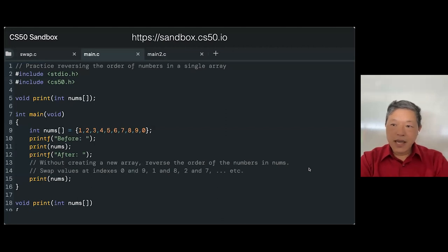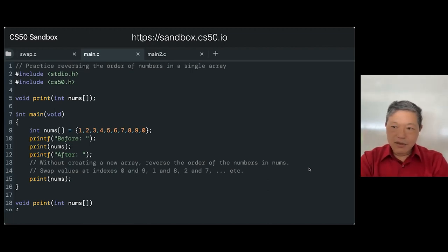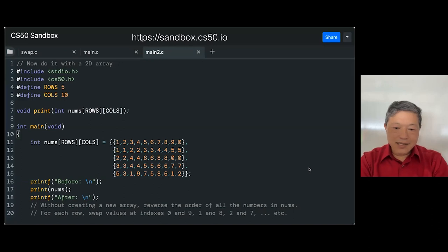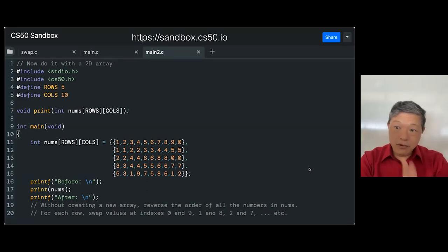Then we say, now start writing code — practice reversing the order of numbers in an array. I've already coded the printing for you; just figure out how to increment the loop variable and swap at each location. Then do it with a two-dimensional array. By the end of the first class, they've got working code in their sandbox. When they actually start working on the Filter problem set, they have working code — this is the basis of what they'll need to do reflection. Scaffolding it with a birdhouse activity helps them when they go to do the actual problem sets.